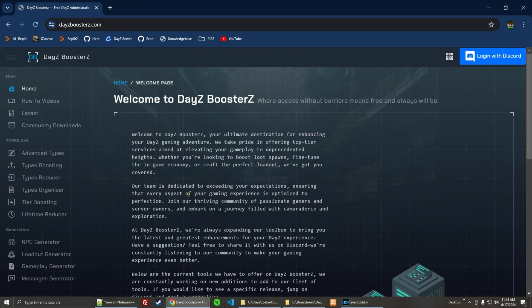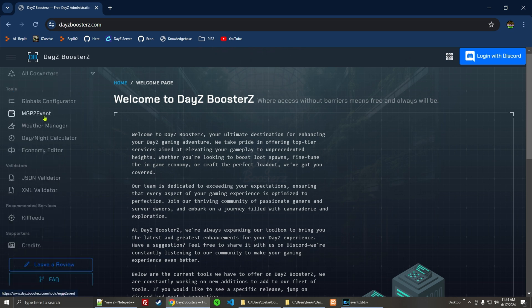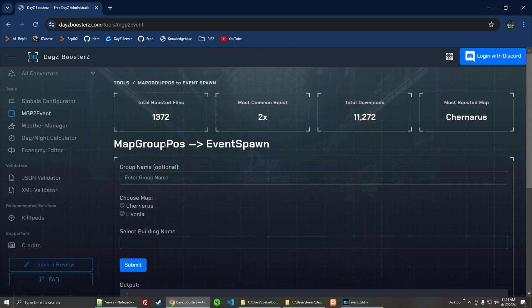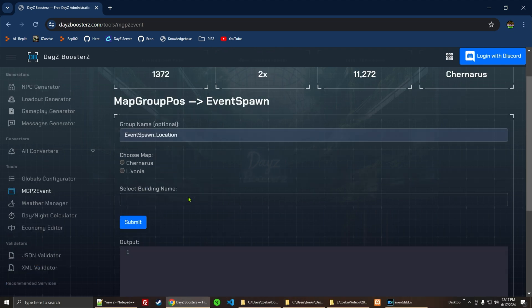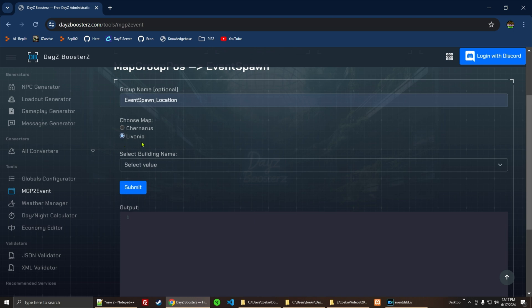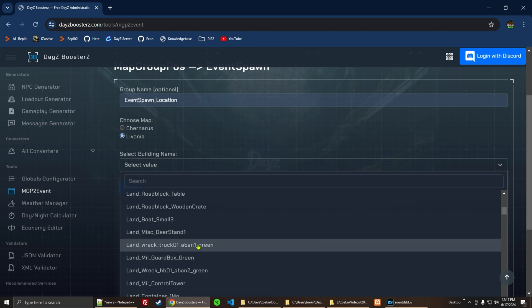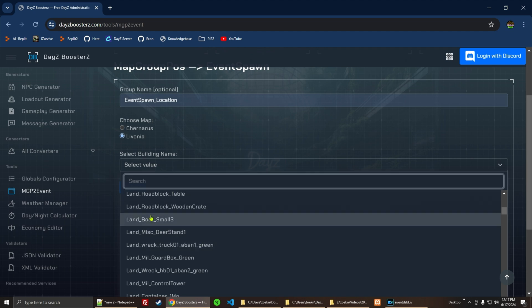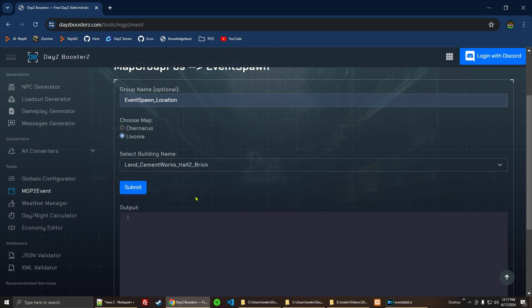Next we're going to go back over to the DZE Boosters website, and we are going to go down here to where it says Map Group Pause to Event Spawn. Here we're going to choose a group name — Event Spawn Location — and then we're going to choose Livonia. It says here select Building Name. It's not just buildings; it's anything that's on the Map Group Pause dot XML. So what we're looking for is the Brick Hall, which is right there, and we're going to click Submit.